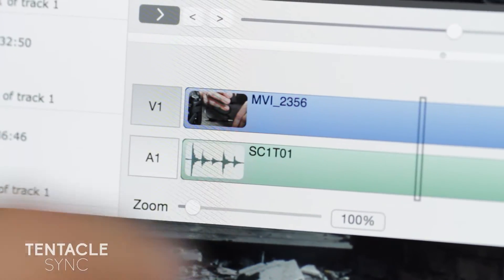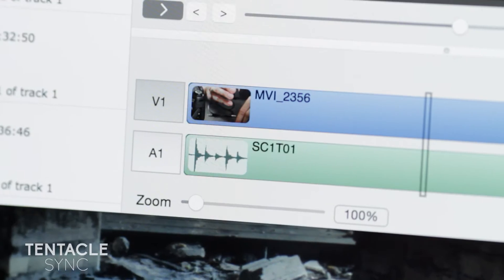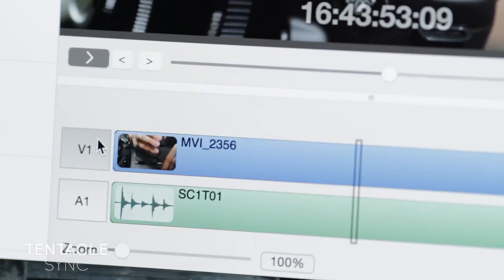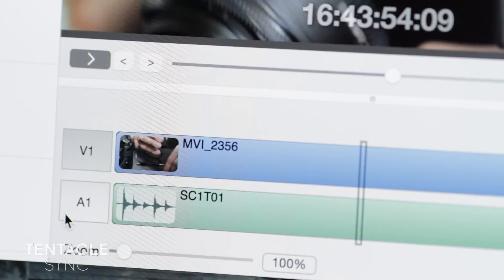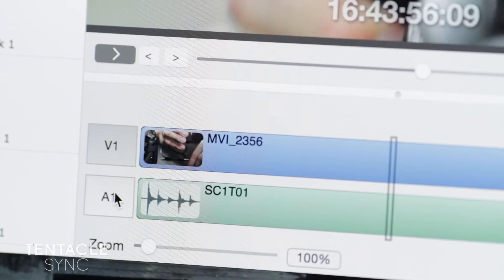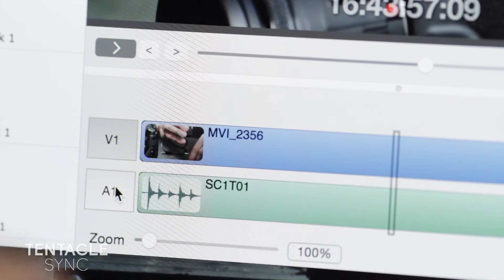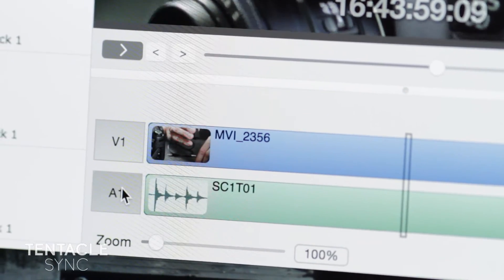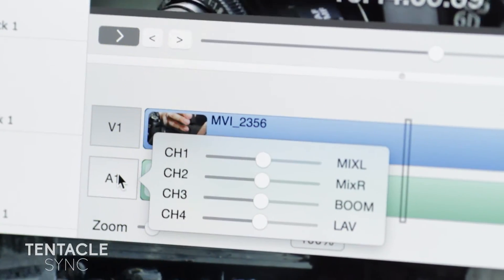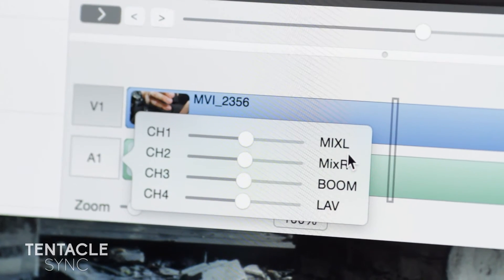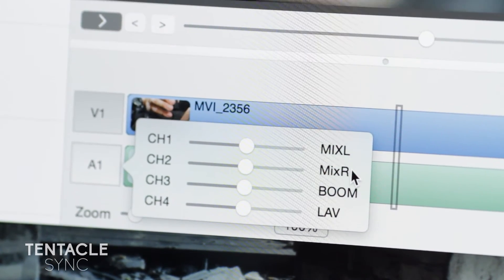Once everything is synced, a really cool thing is it actually preserves the different audio tracks that were recorded on the recorder. If I click here and open up, it saves the metadata from the recorder.